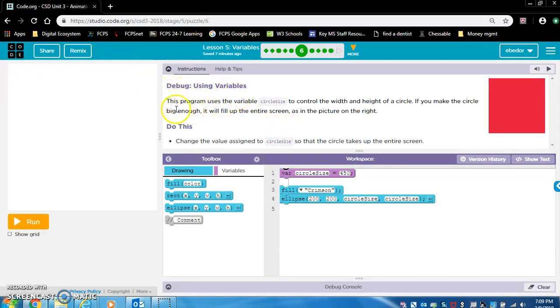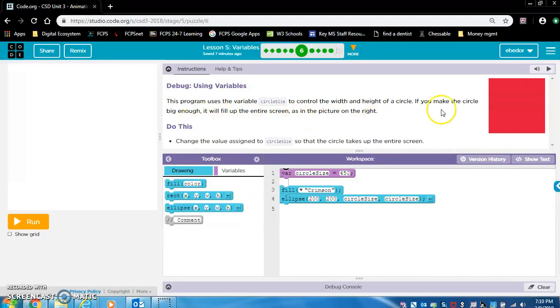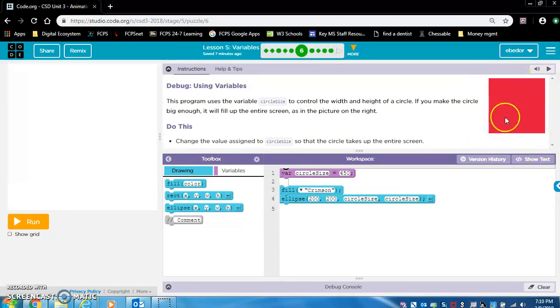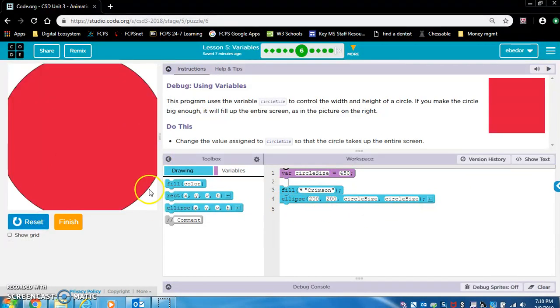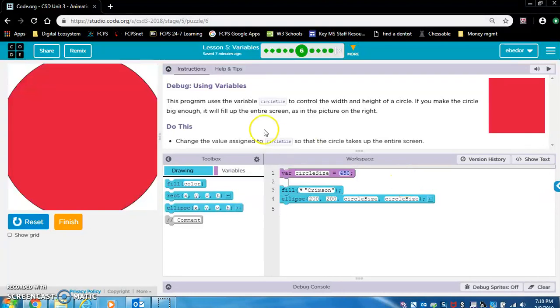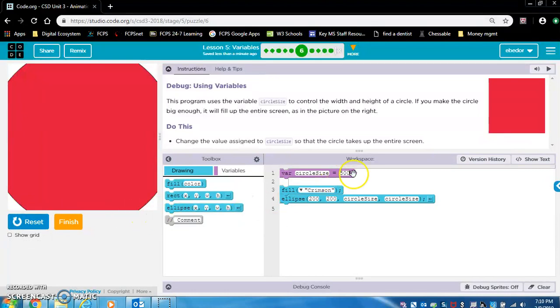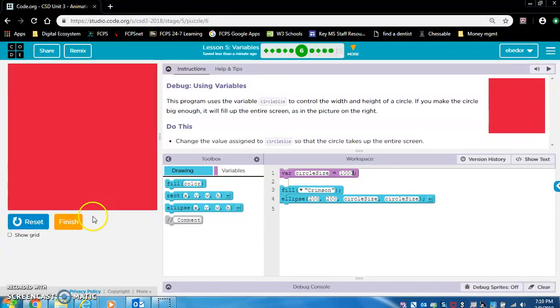Debug using variables. This program uses the variable circle size to control the width and height of a circle. If you make the circle big enough, it will fill up the entire screen, as in the picture on the right. So this is actually a circle, but it's made big enough so that it fills the whole screen. So they put circle size, which equals 450, into the width and height parameters of this ellipse. Change the value assigned to circle size so that the circle takes up the entire screen. So they want us to change the value of the variable. We want it to be larger so it fills up the entire screen. Let's see if 500 works. Not quite. So let's do a really ridiculous number, a thousand. That worked. Terrific.